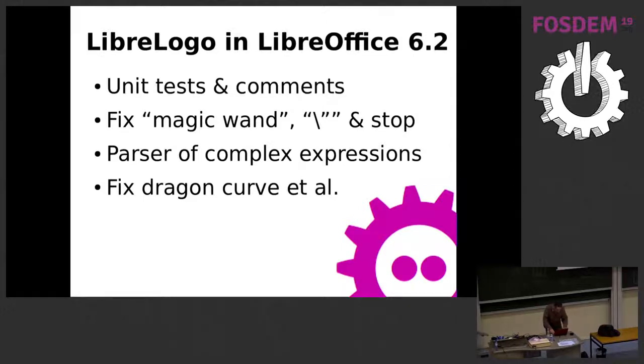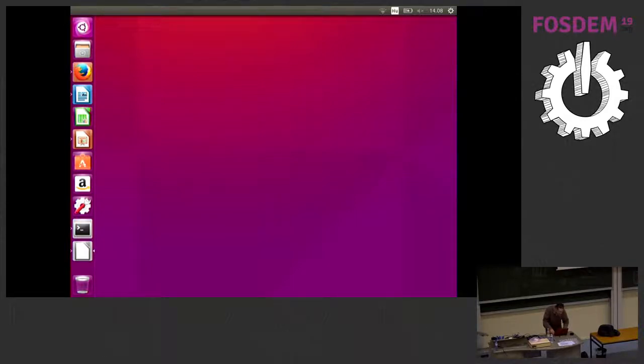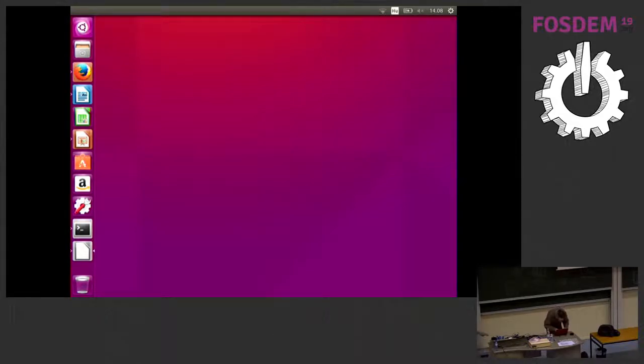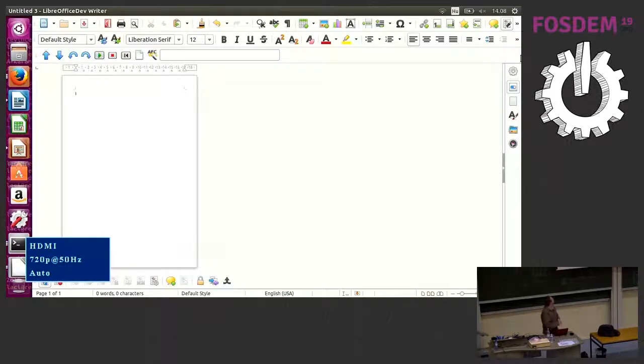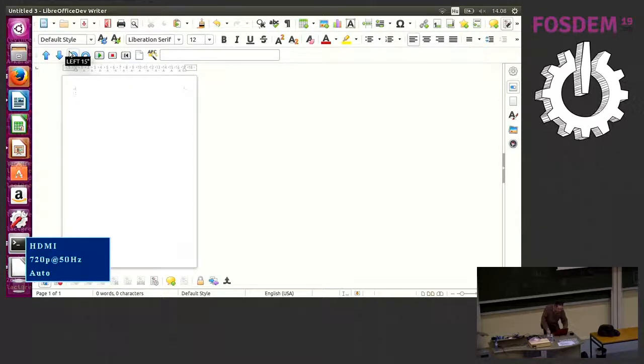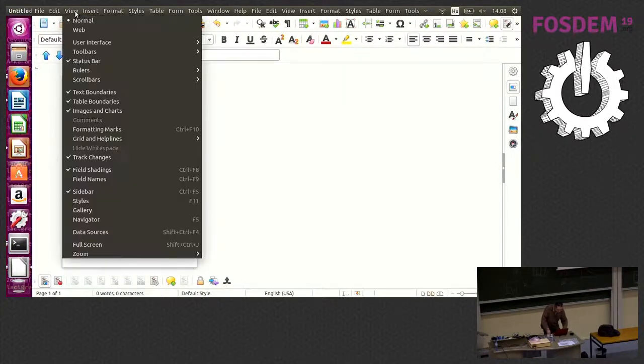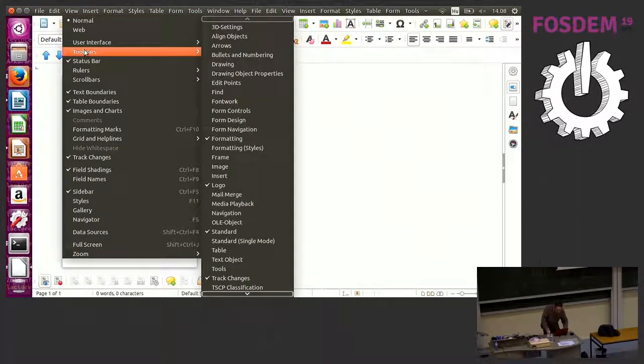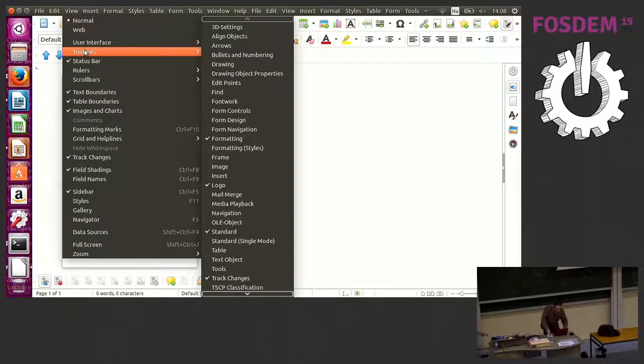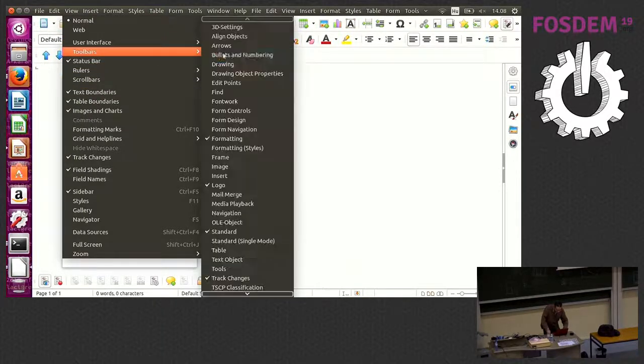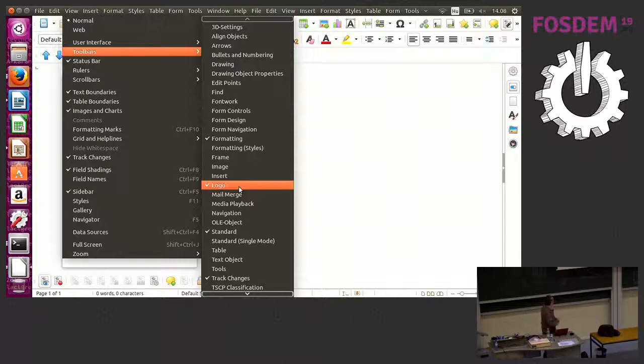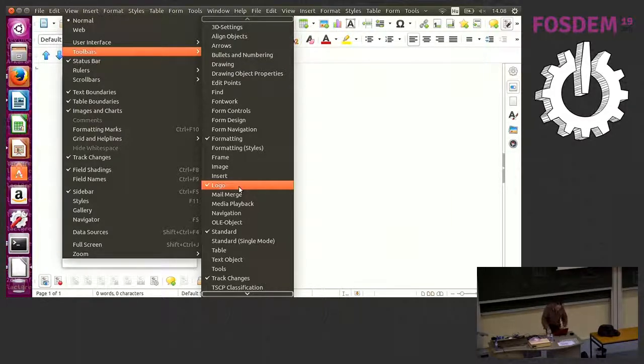I'll try to show something. This is LibreOffice Writer with a new page, and there is a toolbar here, the logo toolbar. You can find it in the toolbars menu. When you first enable this toolbar, it's a little bit hidden.